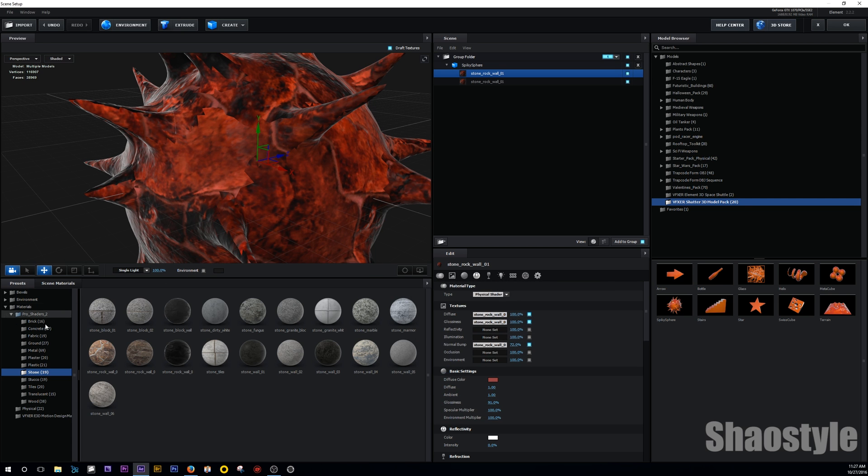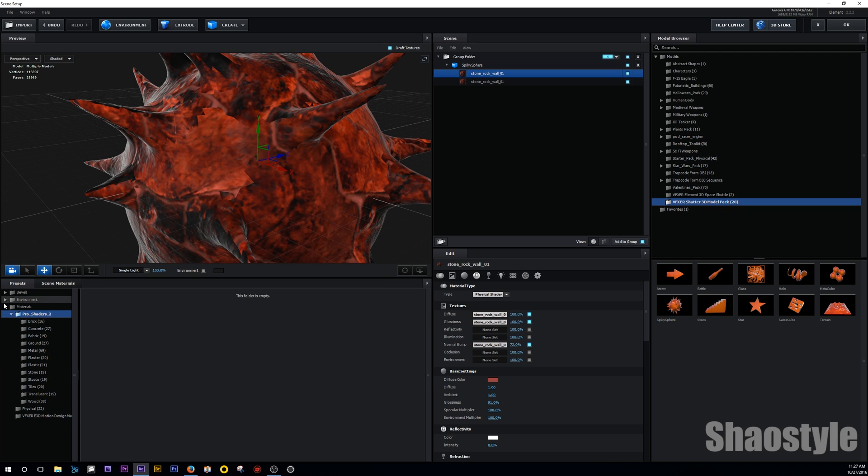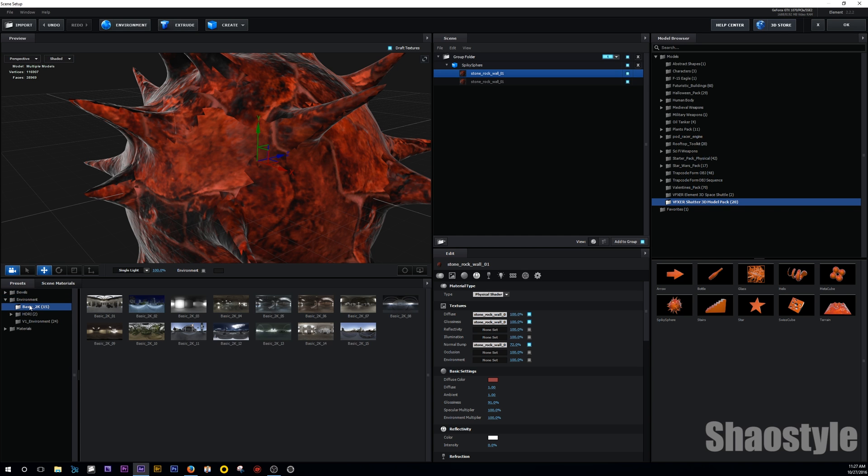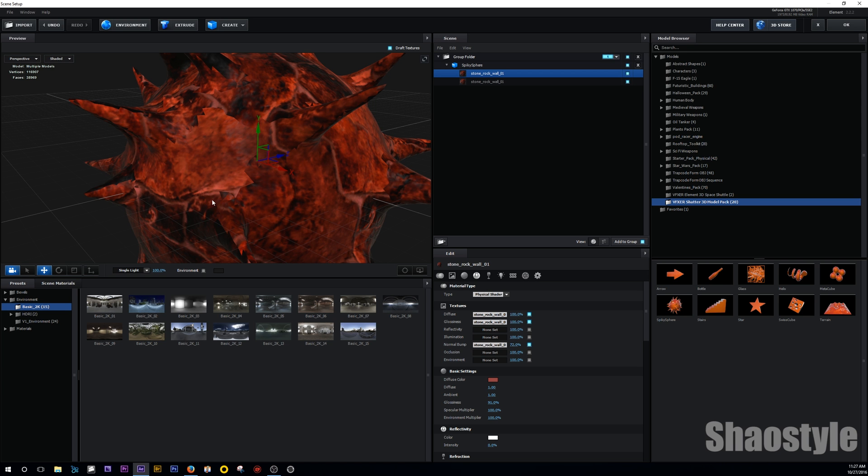And you can mess around with the environment just to get a better color. Let's go to the environments. I'm going to go with the basic. Pick something that's kind of reddish. Yeah, that works. So let's hit OK.